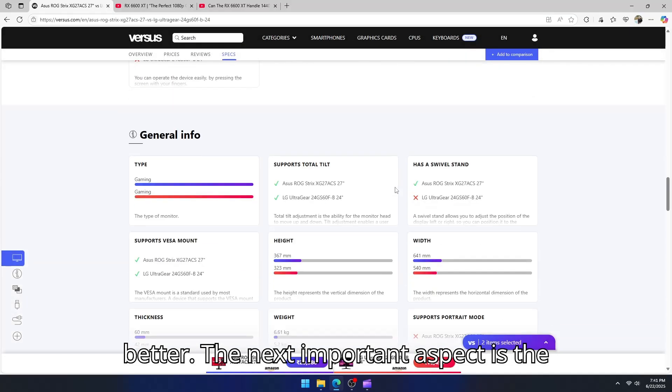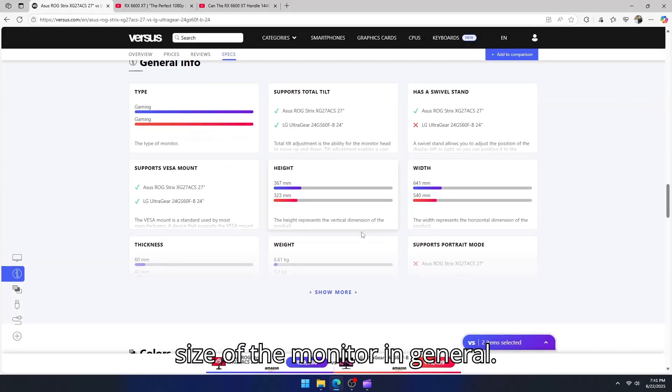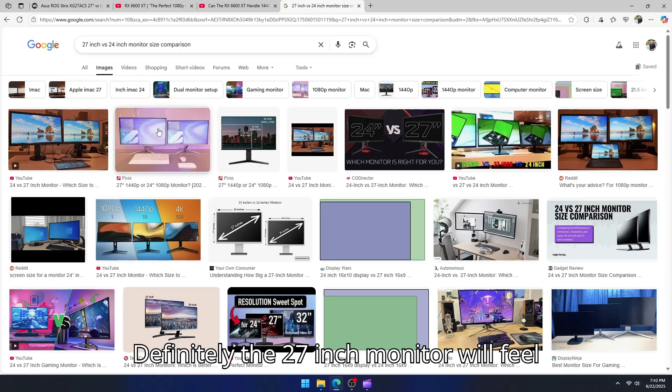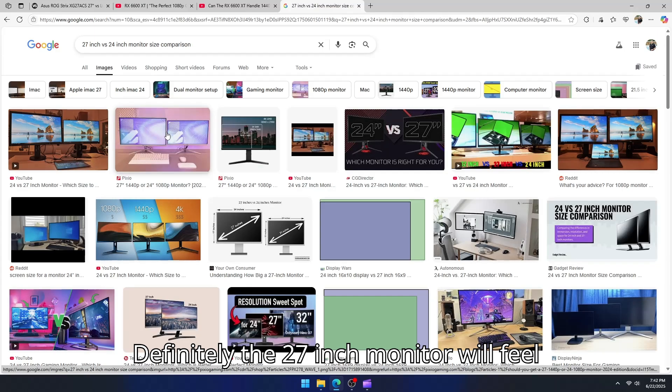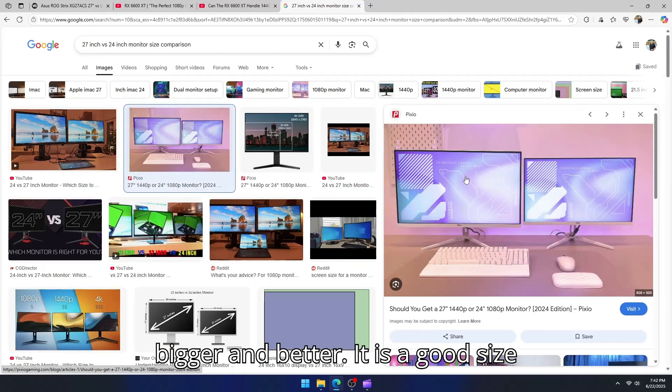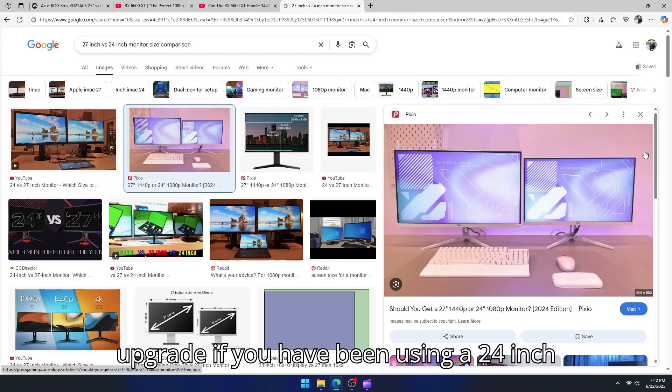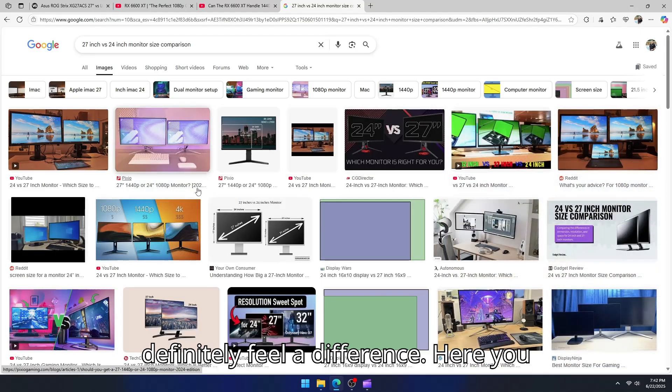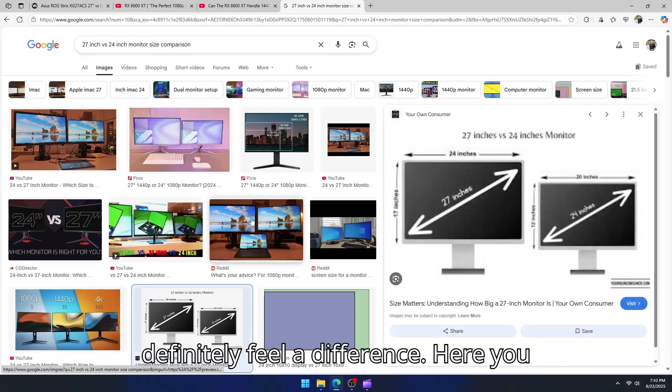The next important aspect is the size of the monitor in general. The 27-inch monitor will feel bigger and better. It is a good size upgrade if you have been using a 24-inch monitor for a while now. You will definitely feel a difference.